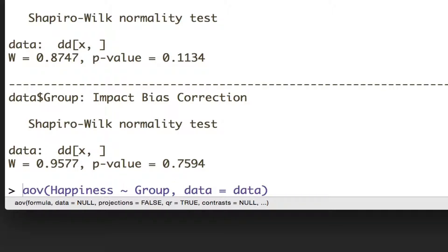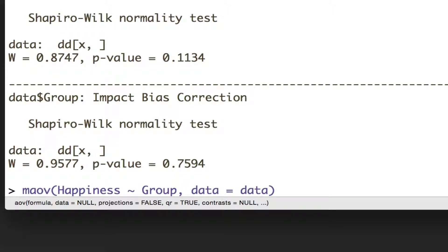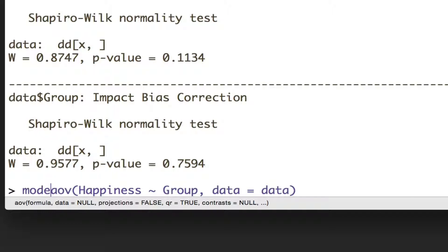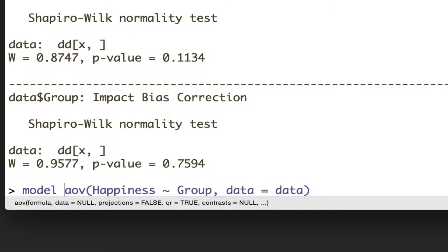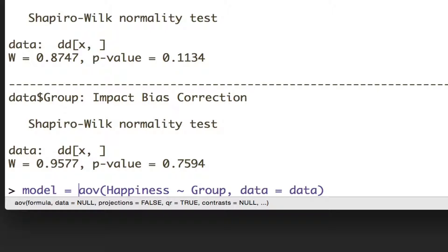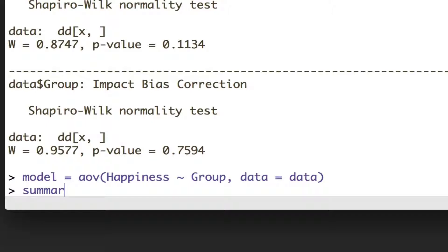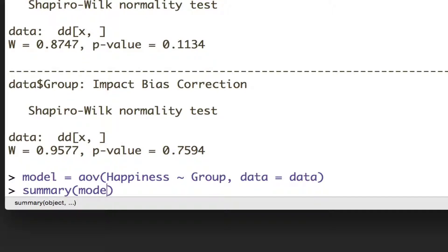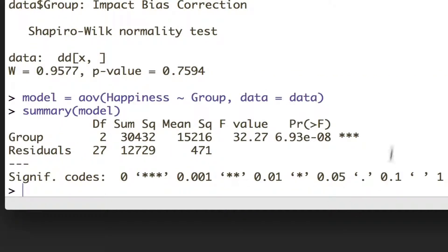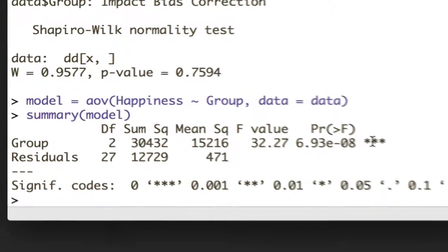And because there's several things that ANOVA gives us and we only want some of it, instead of outputting it straight away, I'm going to store it and say model equals, and put it in a model object. So we can now run the summary function to output that, and here are the results.